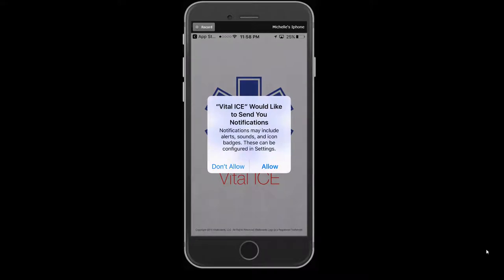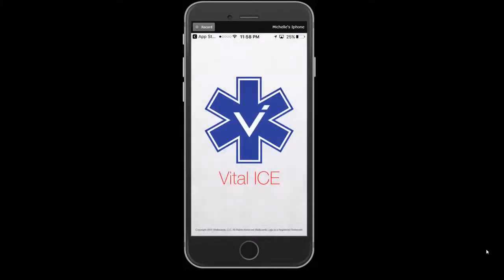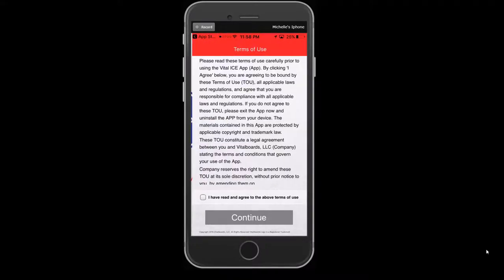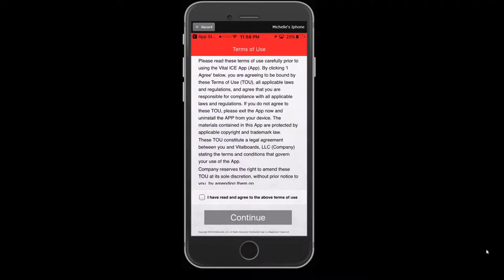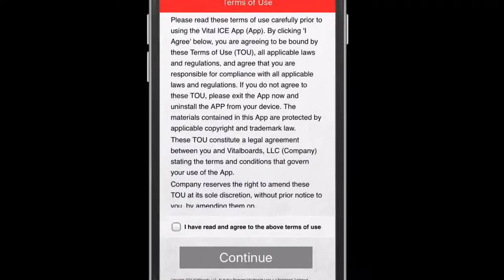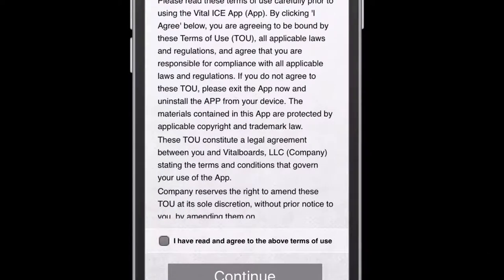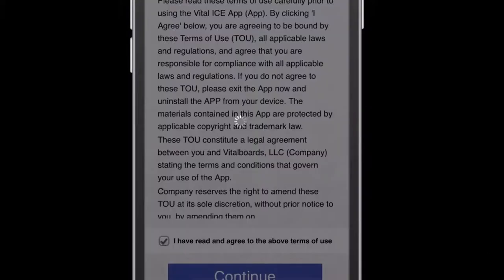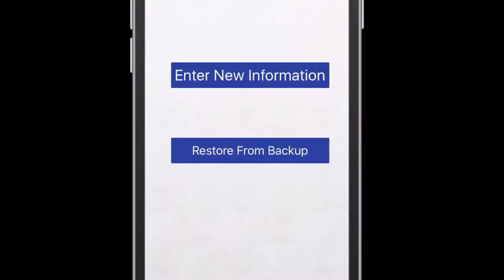To begin, you must review the Terms of Use page and place a checkmark in the box stating you've read and agreed to the Terms of Use. You must agree to the terms, otherwise you cannot continue the setup.